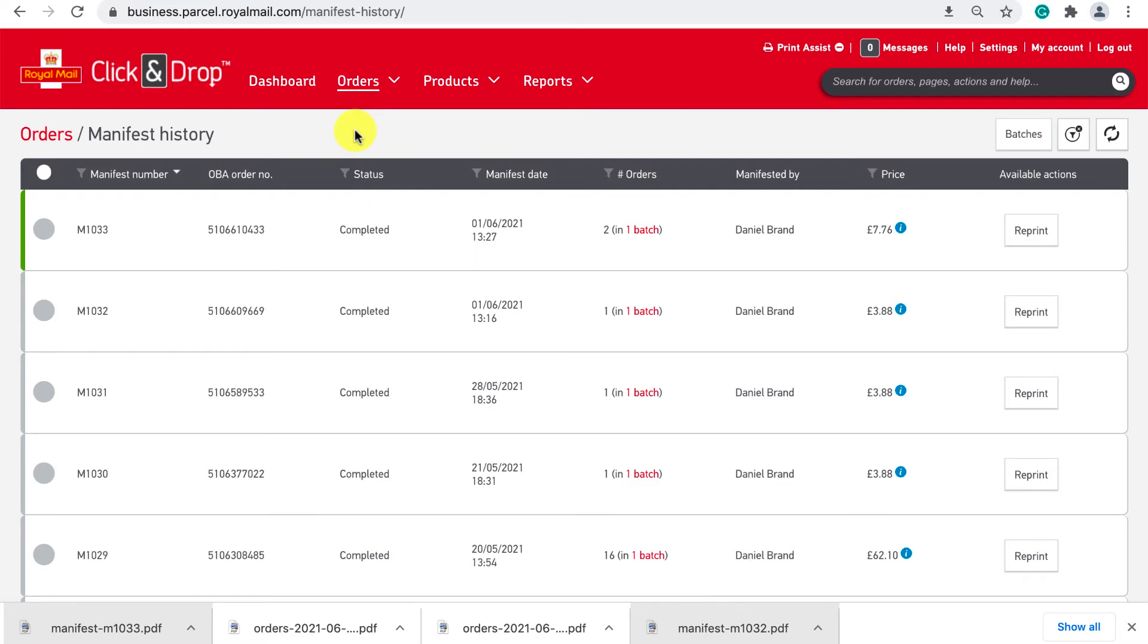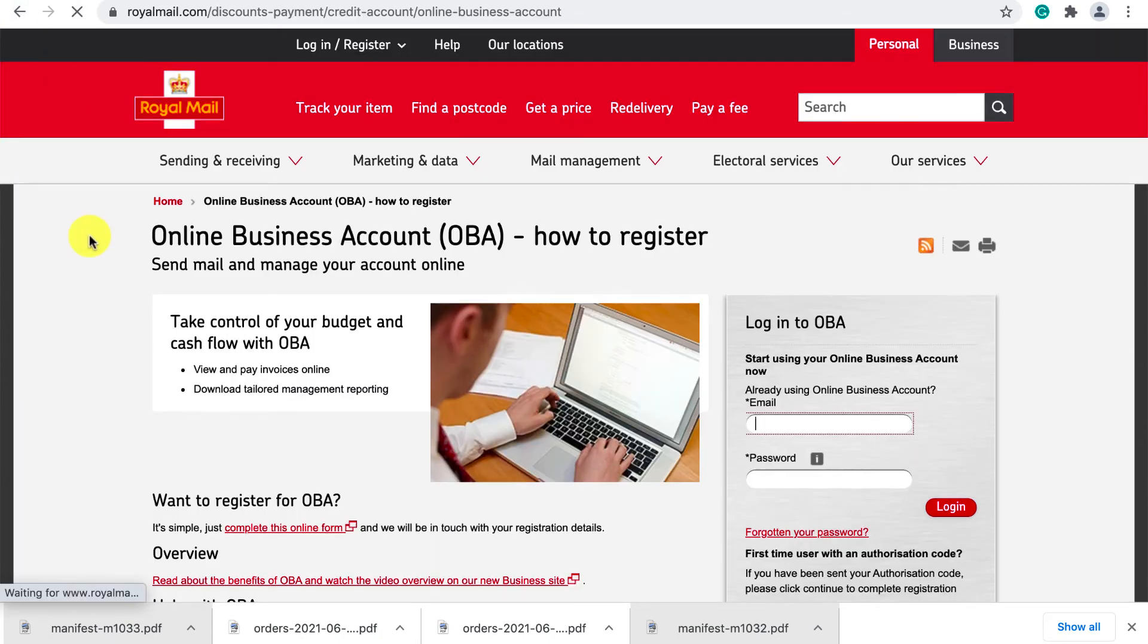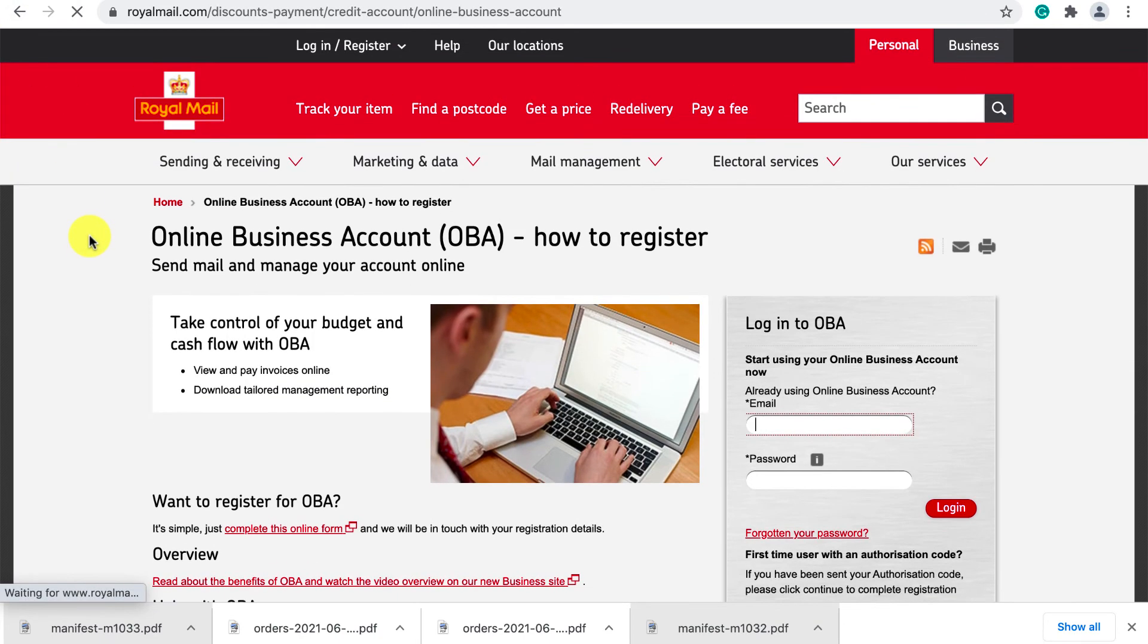Just some final notes. Firstly before you can use click and drop you will need to have a Royal Mail OBA which stands for online business account. This is your central Royal Mail account which contains things like your direct debits etc where click and drop is simply a service of this account. I have provided a link below for how to register for an OBA if you do not have one.